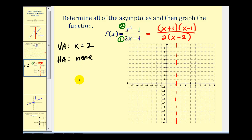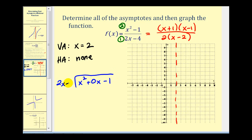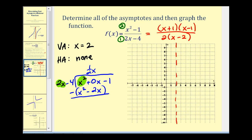Let's perform long division. We have x squared, and we need terms in descending order, so we put in a zero x term, then divide by two x minus four. We ask: what times two x equals x squared? That's one half x. One half x times two x gives x squared, and one half x times negative four gives minus two x. We subtract by adding the opposite, giving us two x. Bring down the minus one. What times two x gives two x? That's positive one.